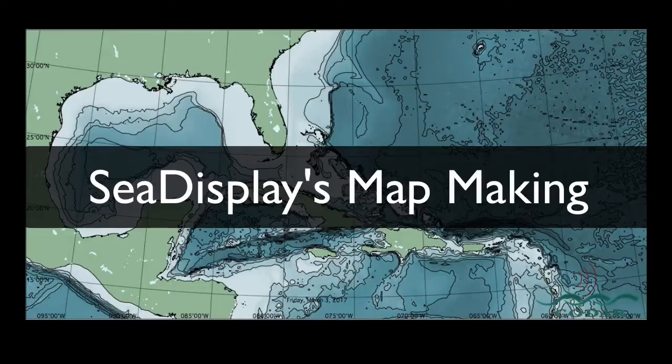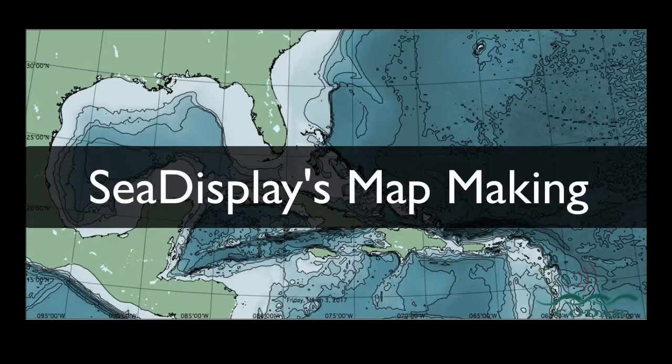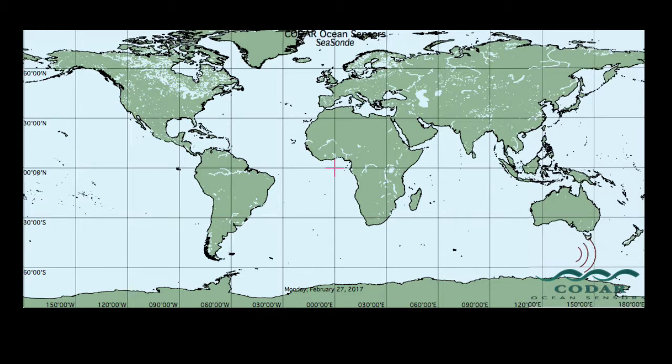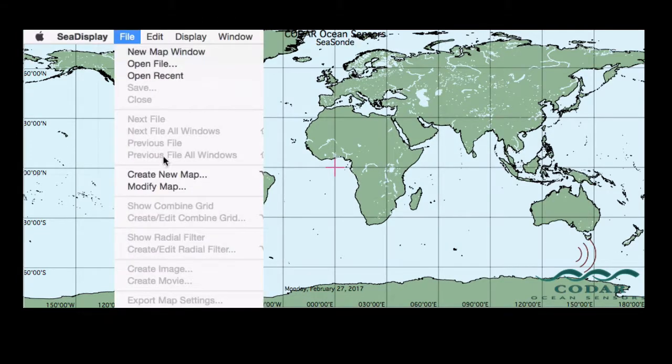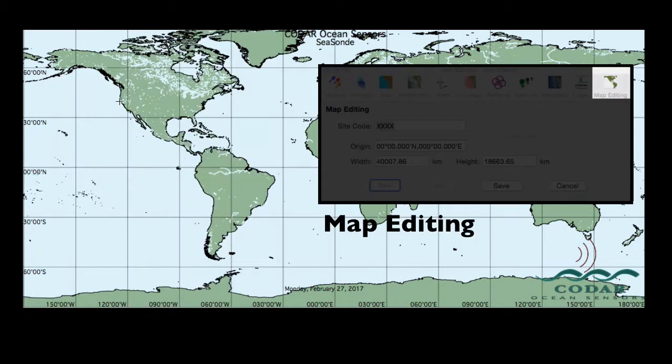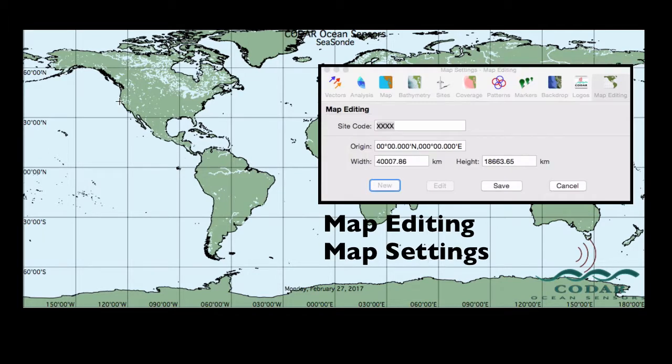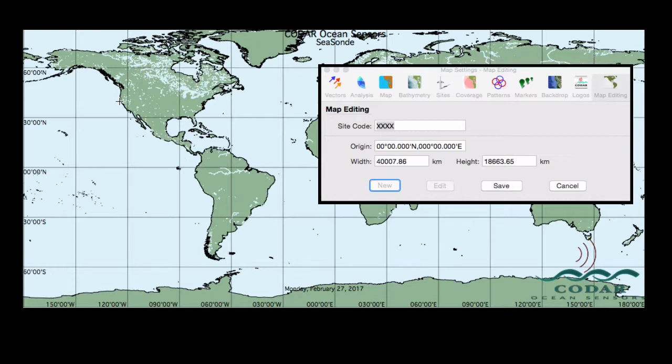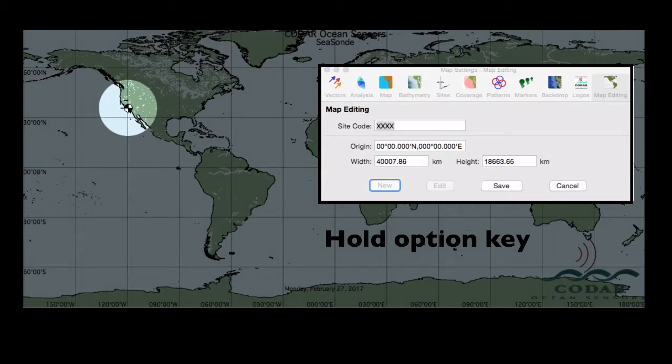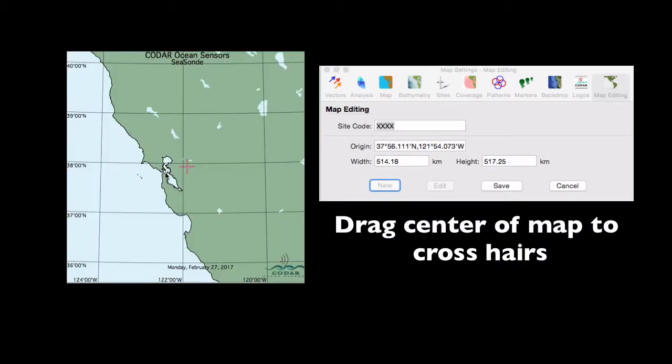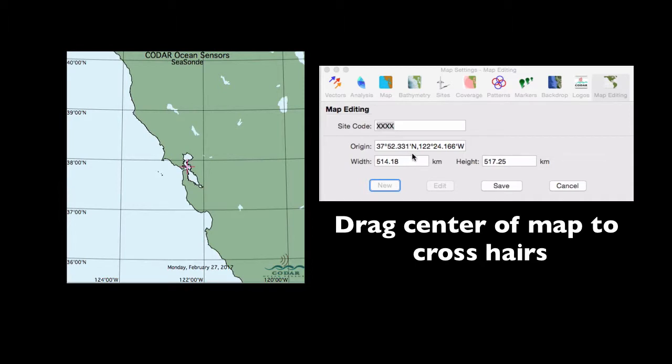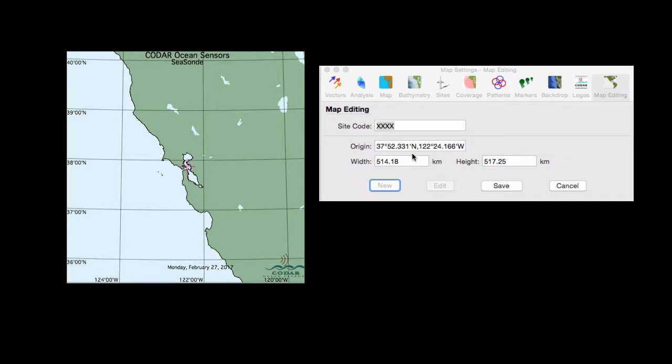One of CDisplay's biggest structural changes is its map making and map editing capabilities. To make a new map, go to File, Create New Map, and this will launch the Map Editing tab inside the map settings window. Here we'll jump to San Francisco Bay by holding down the Option key while clicking on the map and drawing a box around the area you want with your mouse. Then you can click on the center of the map and drag it towards the pink crosshairs, that's the map origin.